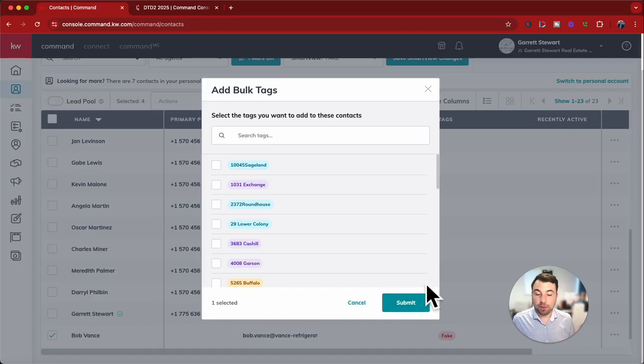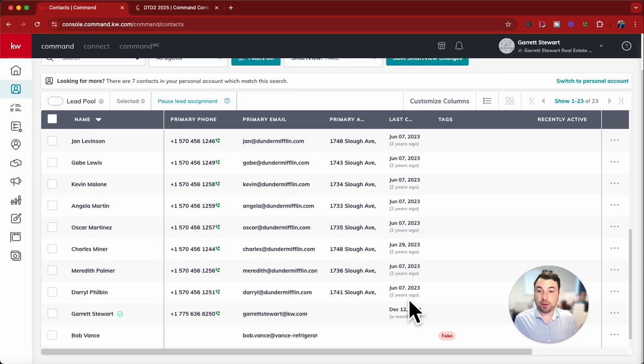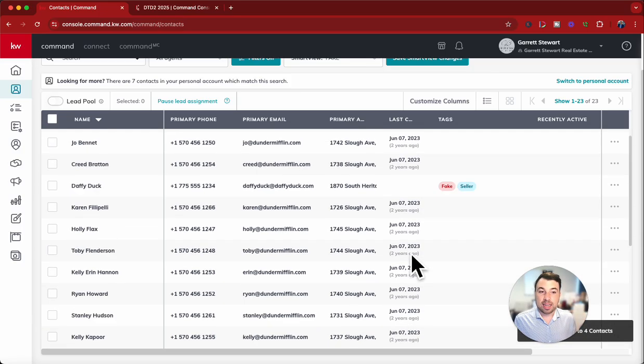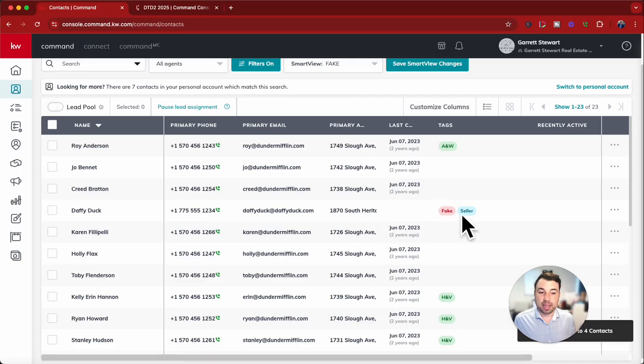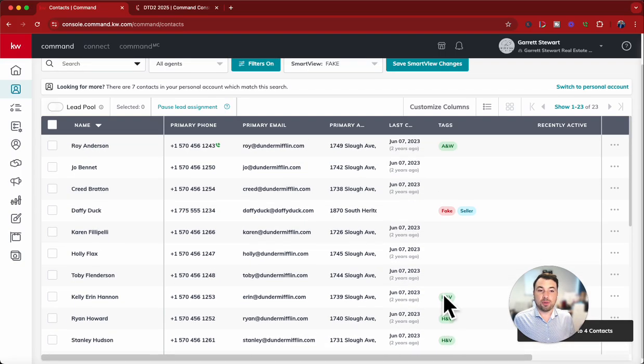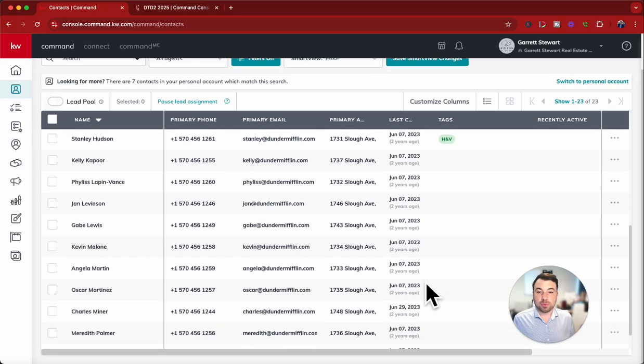Now we'll go ahead. We have it created. So we'll hit Submit. Now we have that created. We created that tag and submitted, and it's updating. And now we've got H and V in here. We've got our A and W.